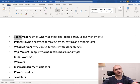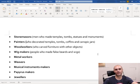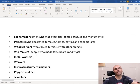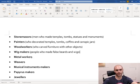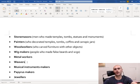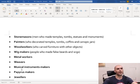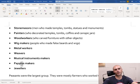Painters decorated the temples, tombs, coffins, and canopic jars. Woodworkers worked with wood and carved out furniture and other objects. Wig makers made false beards and wigs. Metal workers worked with metal. Weavers worked with different fabrics and weave things - some of you might remember last term we practiced weaving using the long thin leaves. Musical instrument makers. Papyrus makers - this was their form of paper. And jewelers.